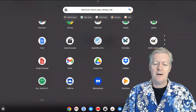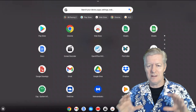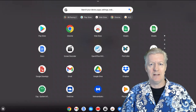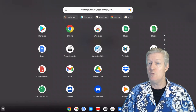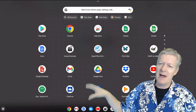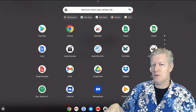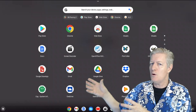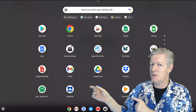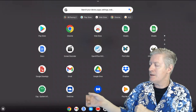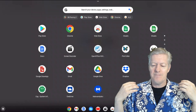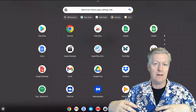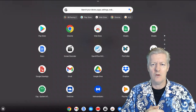Another useful thing about Chromebooks: if something happens to your Chromebook, don't worry. Simply get another Chromebook, log in to your Google account, and all the apps you installed and your data will be transferred over to the new Chromebook automatically.